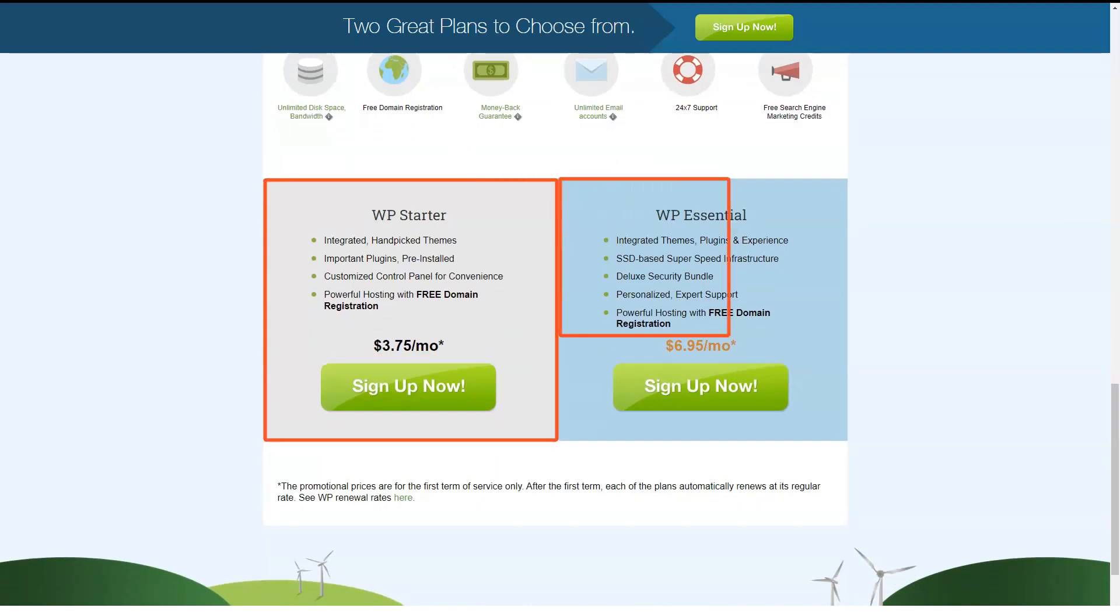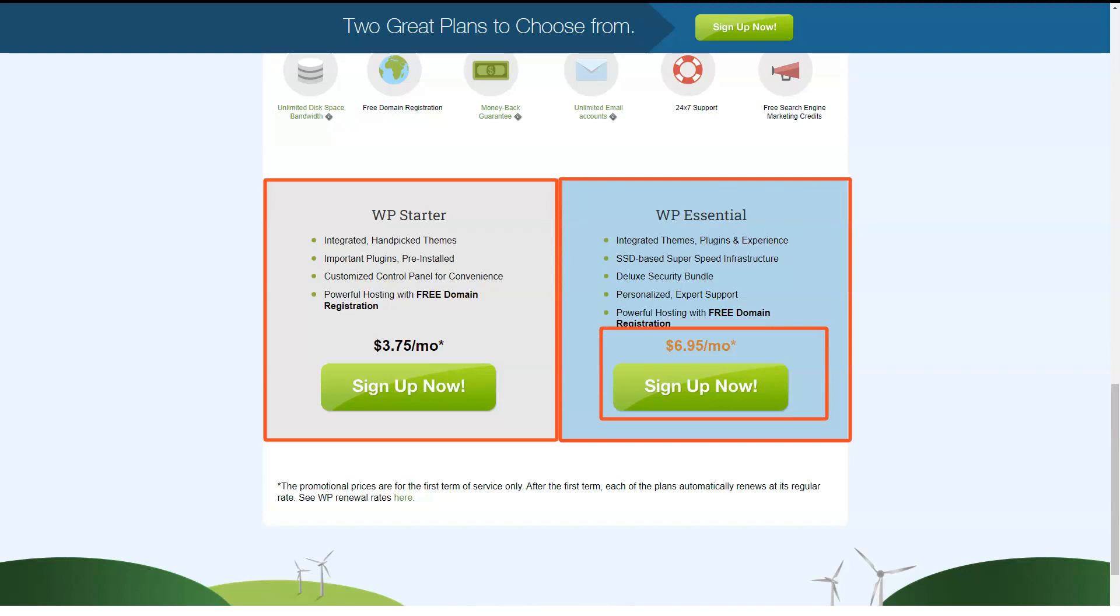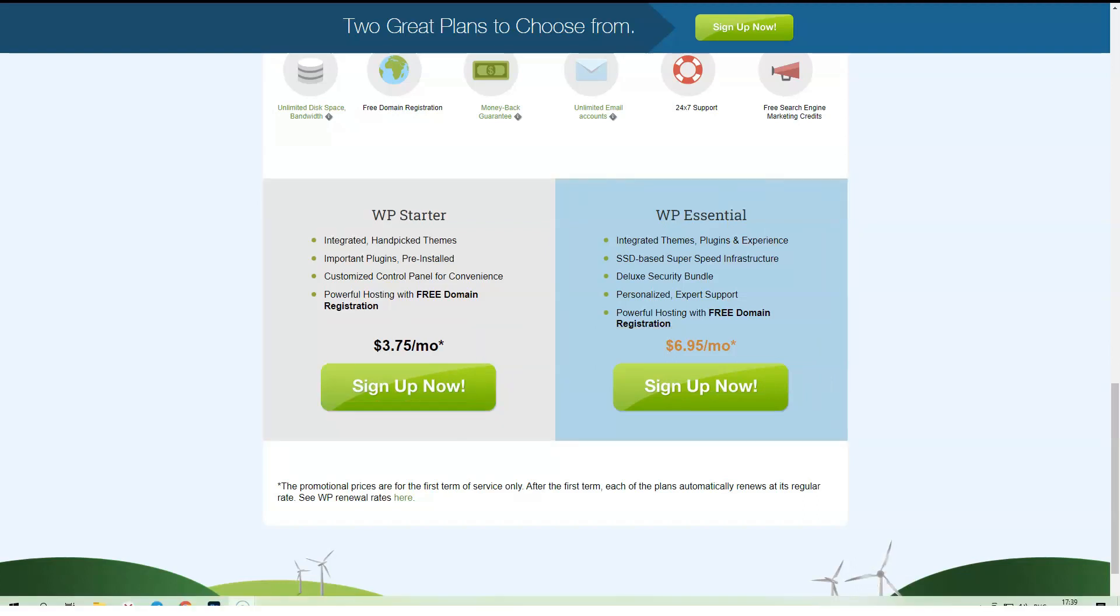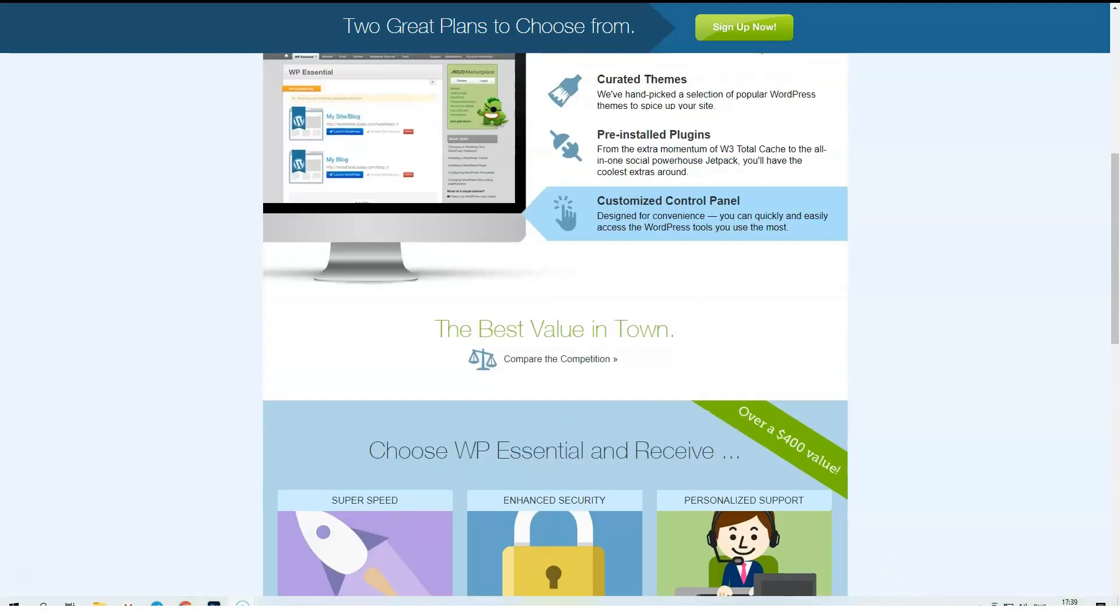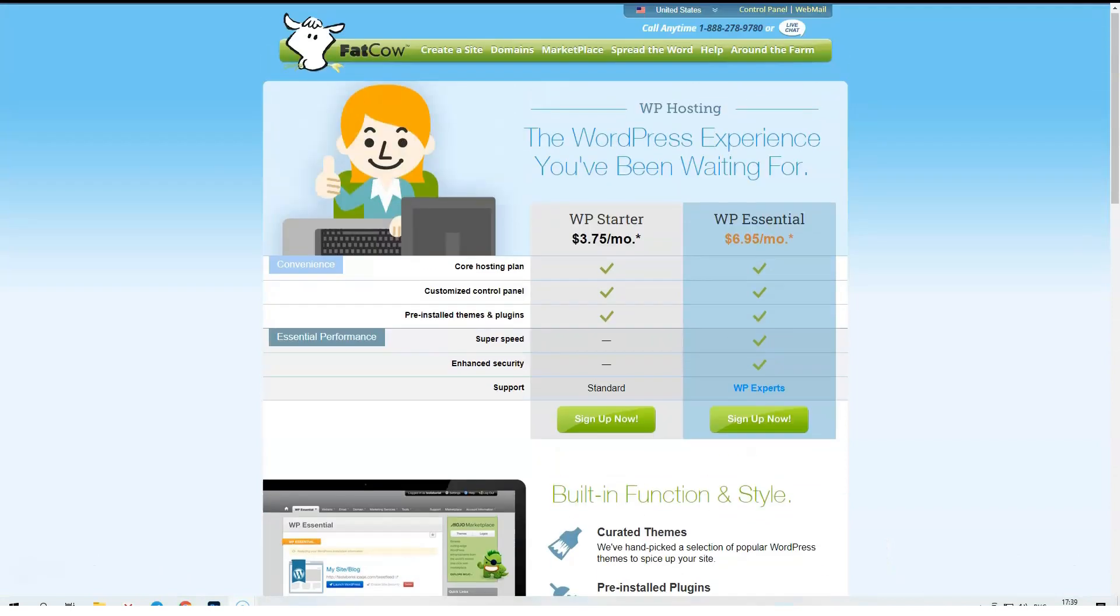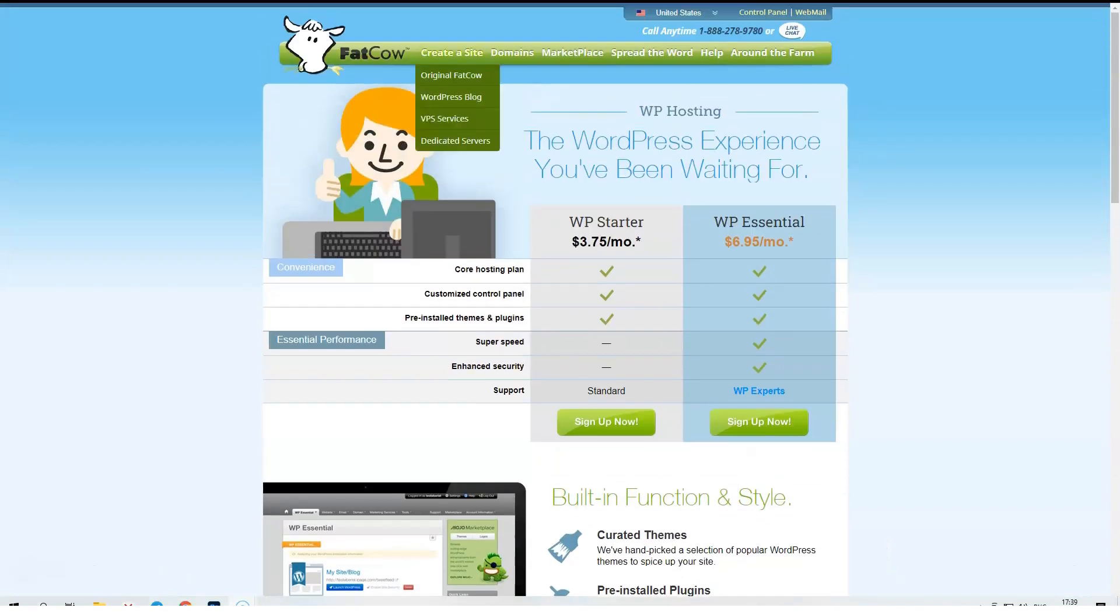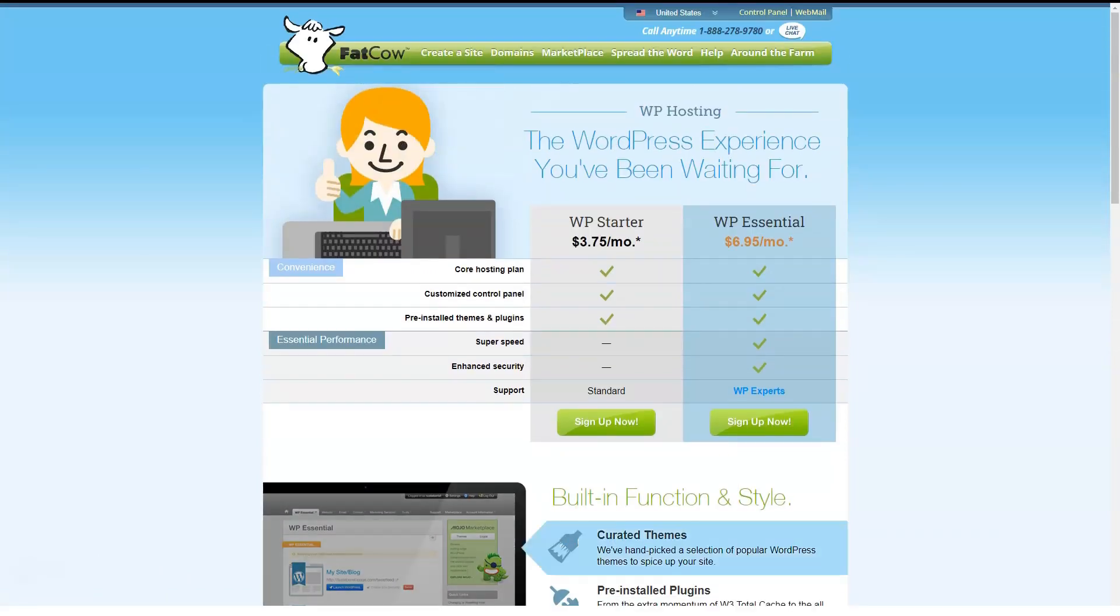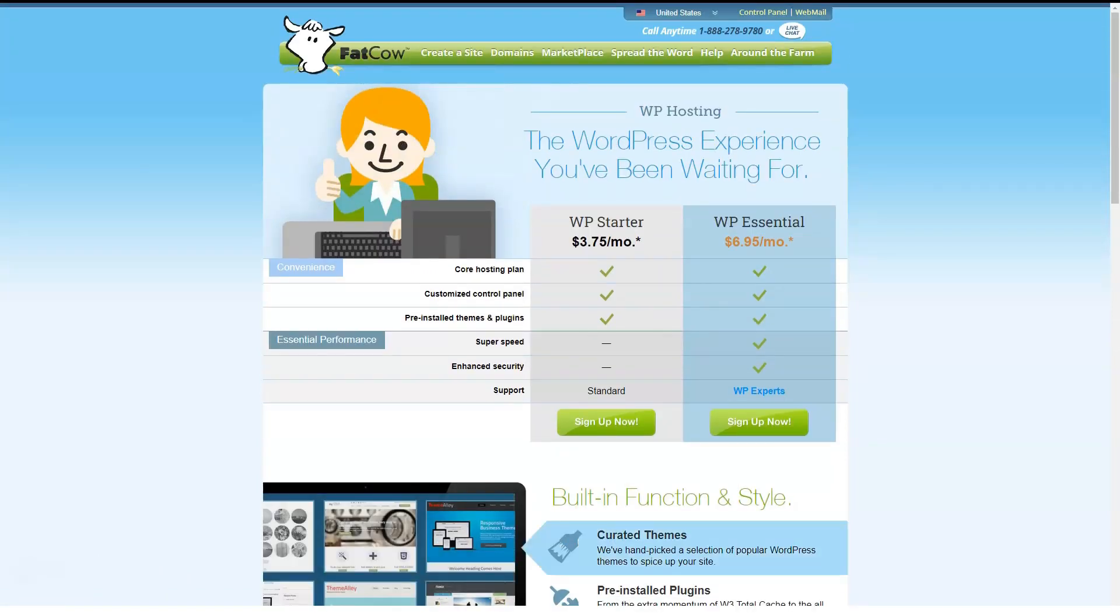FatCow has three VPS tiers: Basic, Business and Optimal. Basic includes a single CPU core, 1 GB of RAM, 40 GB of storage and 1 TB of monthly data transfers.